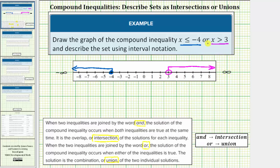And now because we have the word 'or,' we're looking for the union or the combination of these two intervals, which means these two intervals are the solution to the compound inequality. Now we want to describe this set using interval notation. Because we have an interval on the left and on the right, we'll have two interval notations connected with the word 'or,' or 'u' for union.